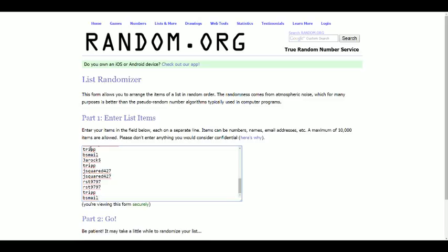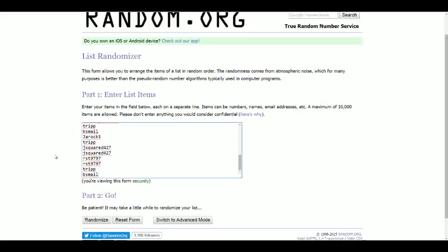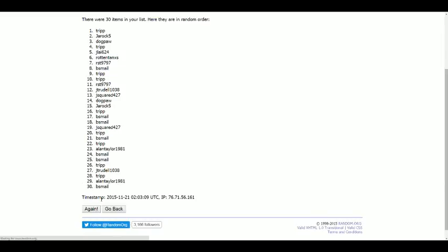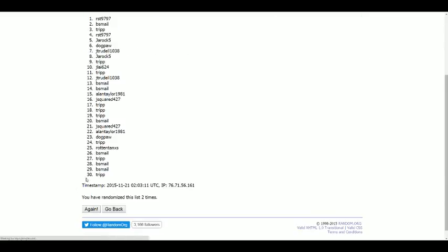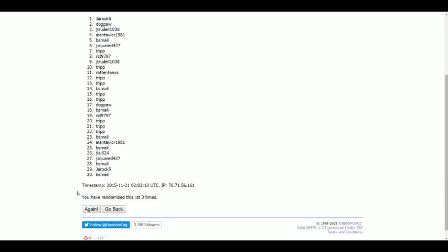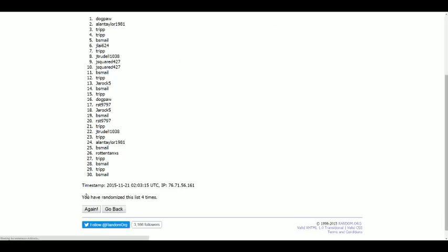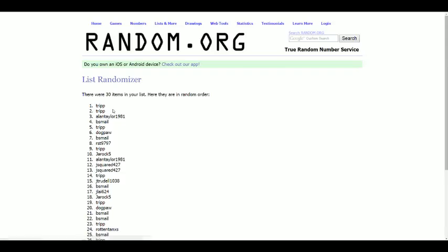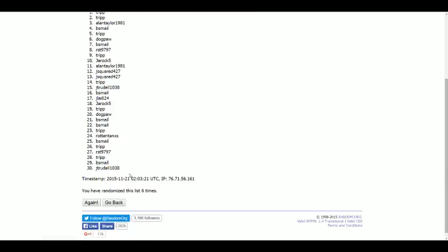Oh, you don't like it. Alright, six times. Good luck guys. One, two, three, four, five and one, two, three, four, five, six, seven, eight, nine, ten. And the very top of the list is Trip, at the bottom is JTrudell.